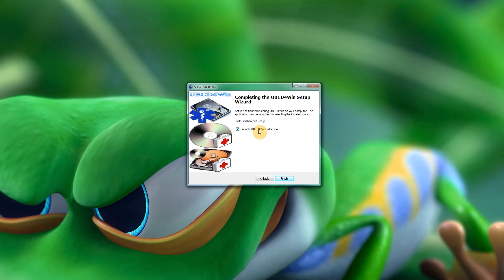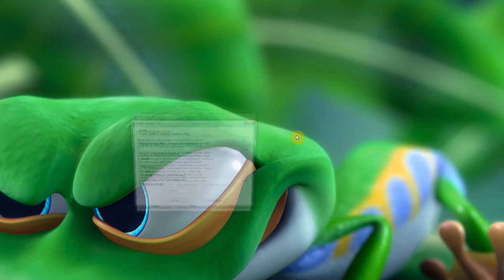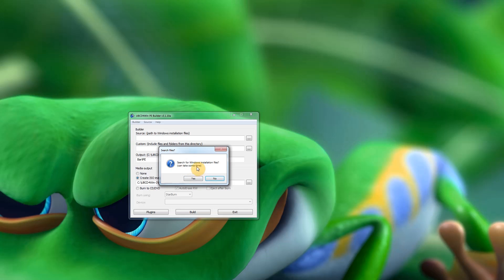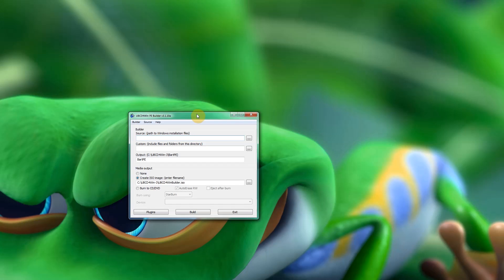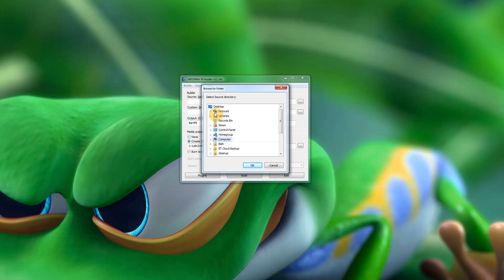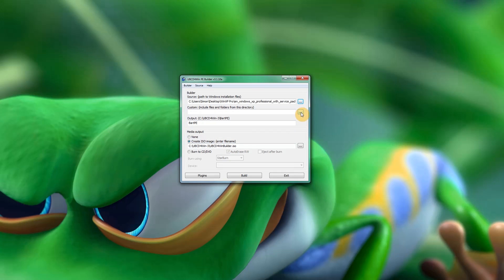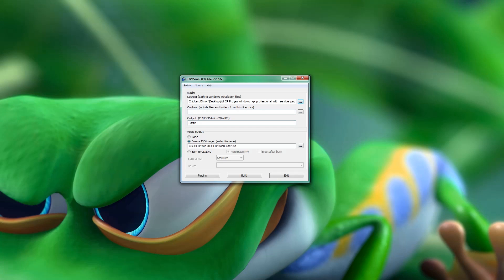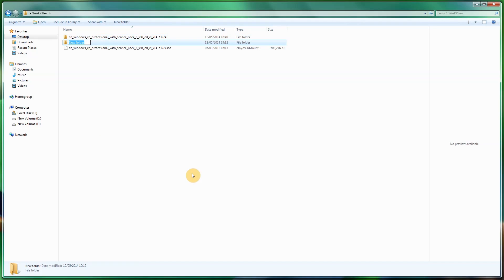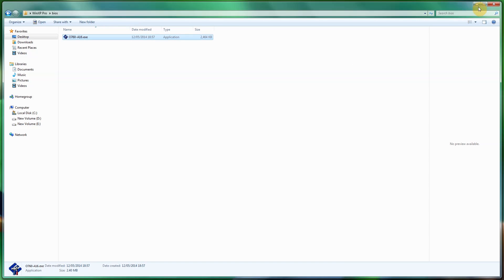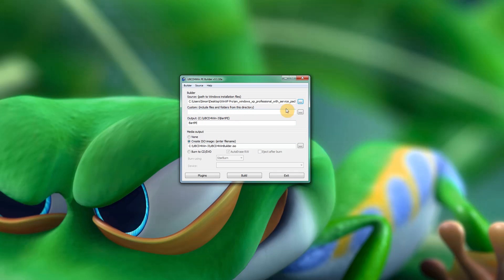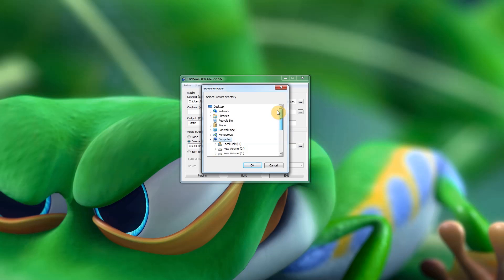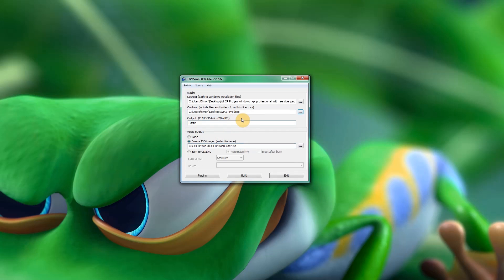Now launch UBCD4Win Builder. Agree to the terms and search for the installation. You can let it search automatically if you have a Windows XP machine, but I like to do it manually — it's a lot quicker. Find your WinXP folder. Now, remember we downloaded the BIOS file earlier — cut that and go into your WinXP folder, make a new folder called BIOS, and paste the BIOS file in there. Then under 'Custom Include Files and Folders,' point it to that BIOS folder so it gets included in the build.